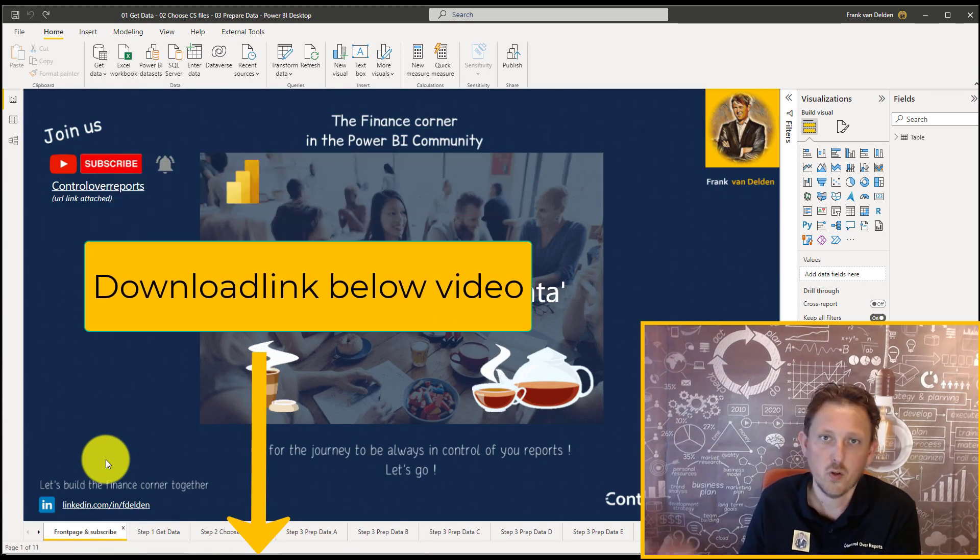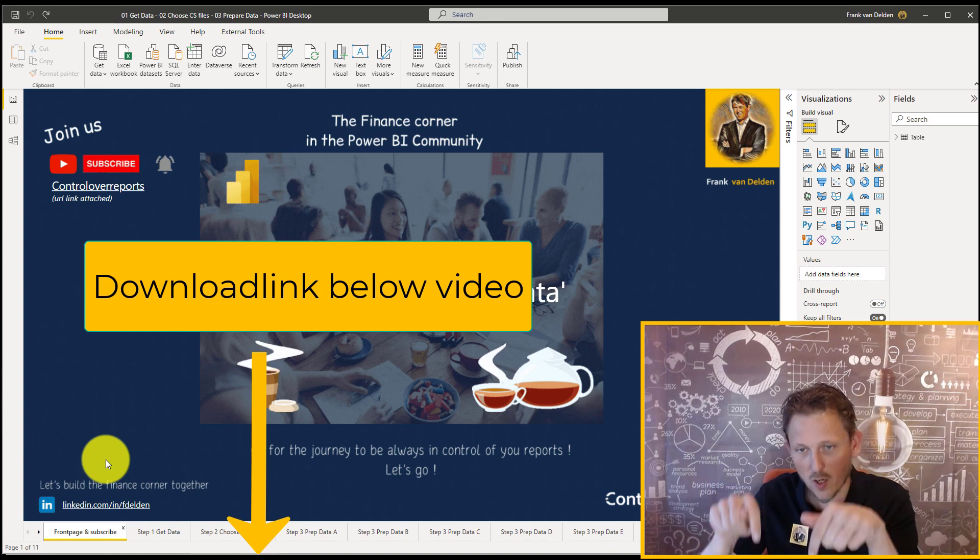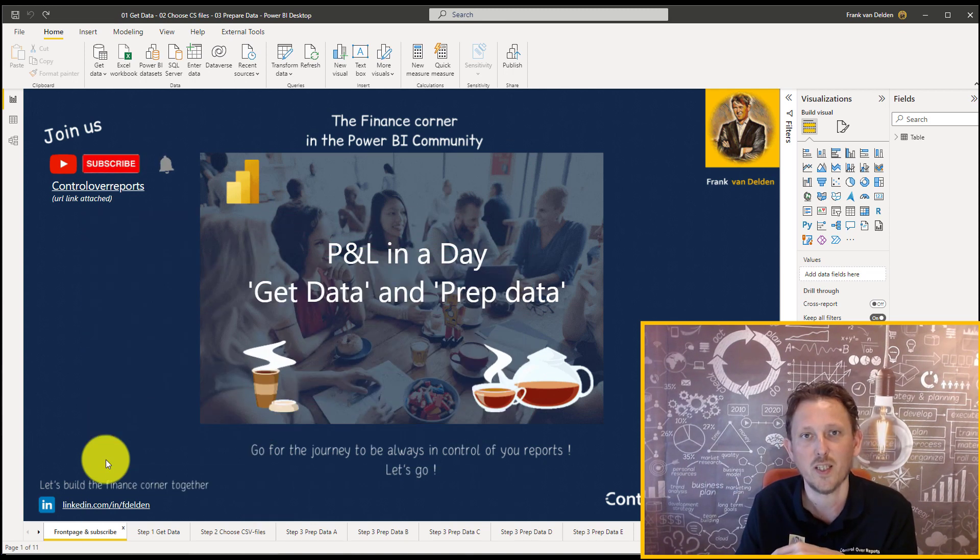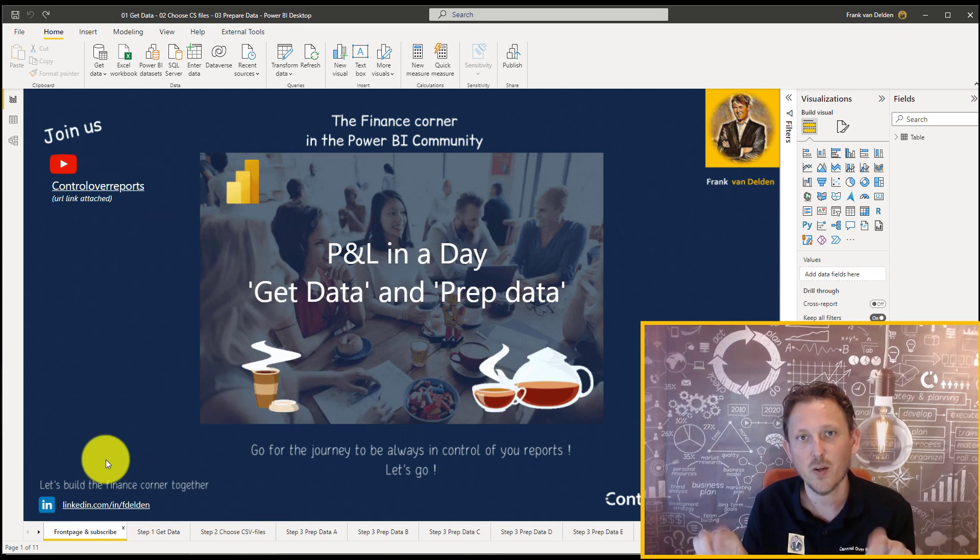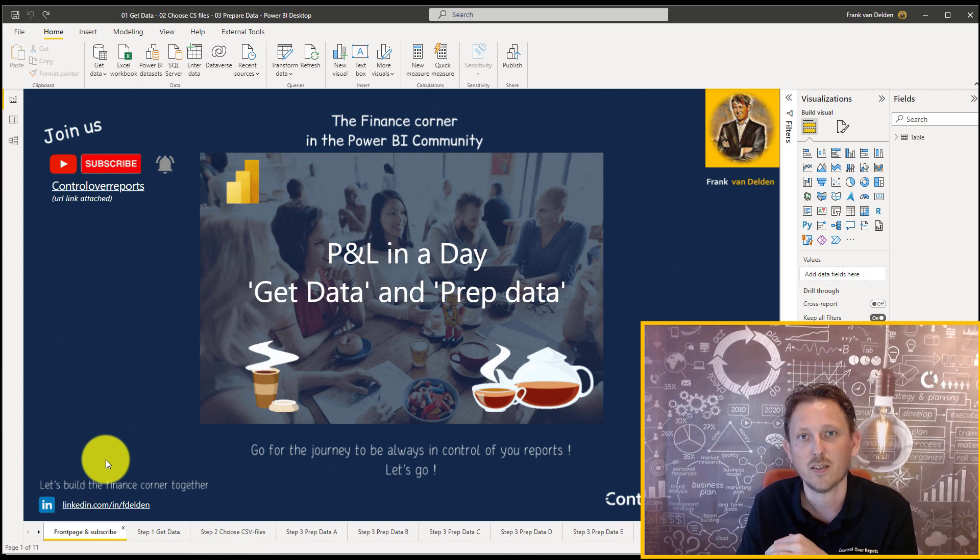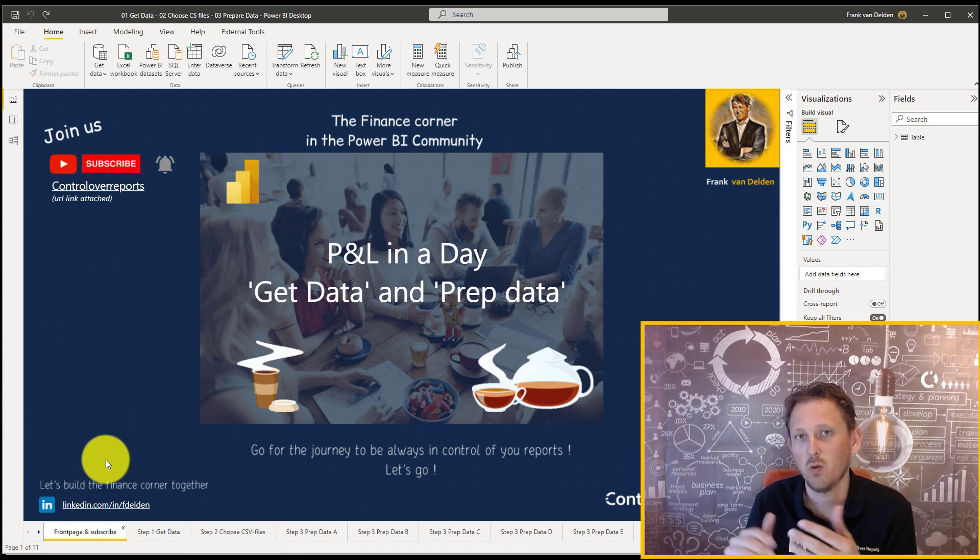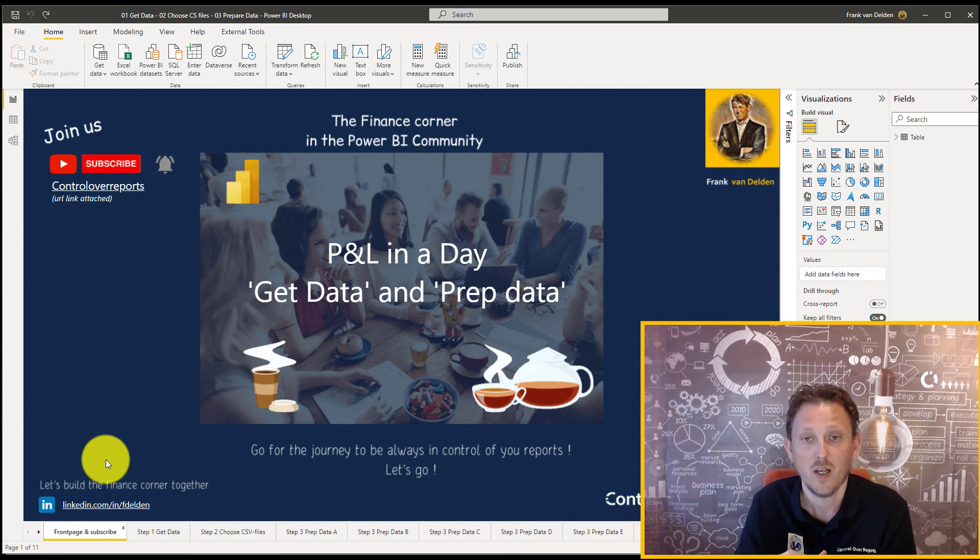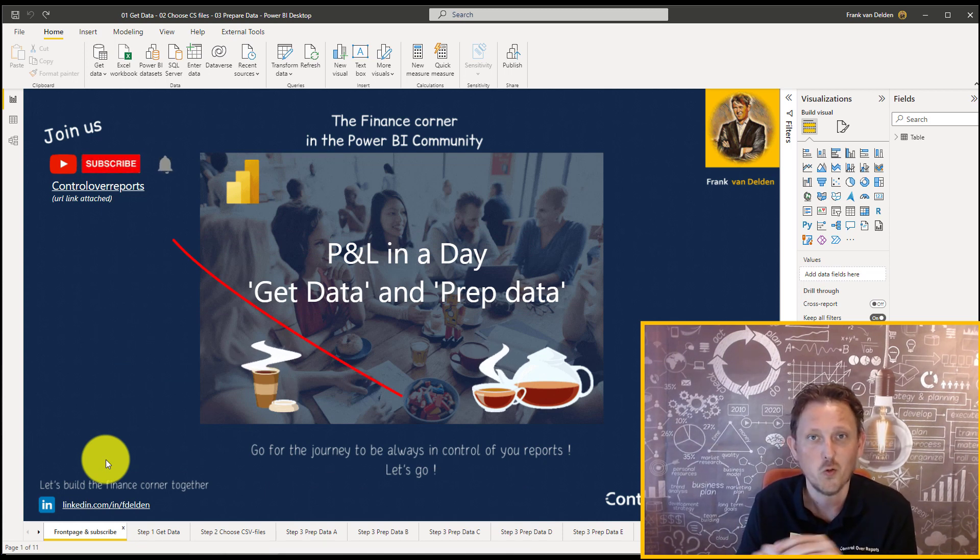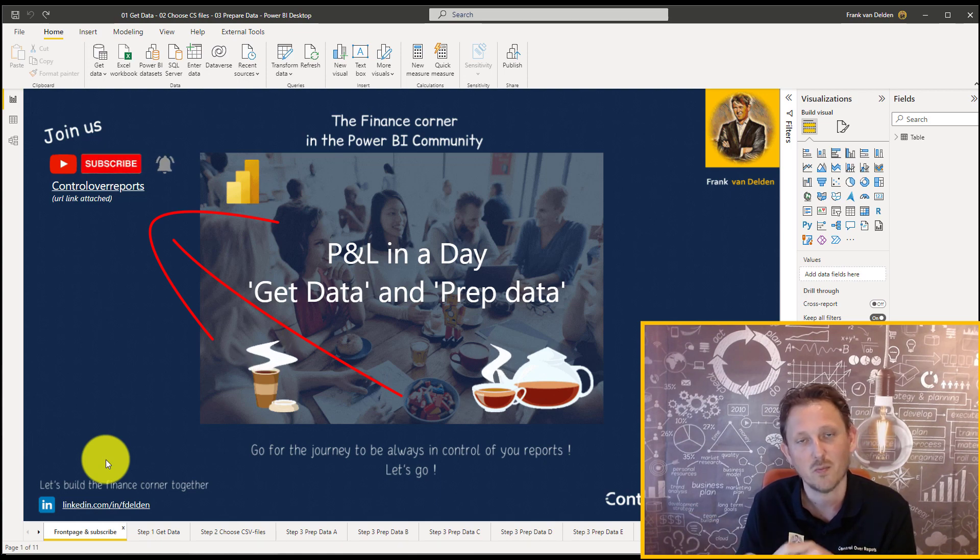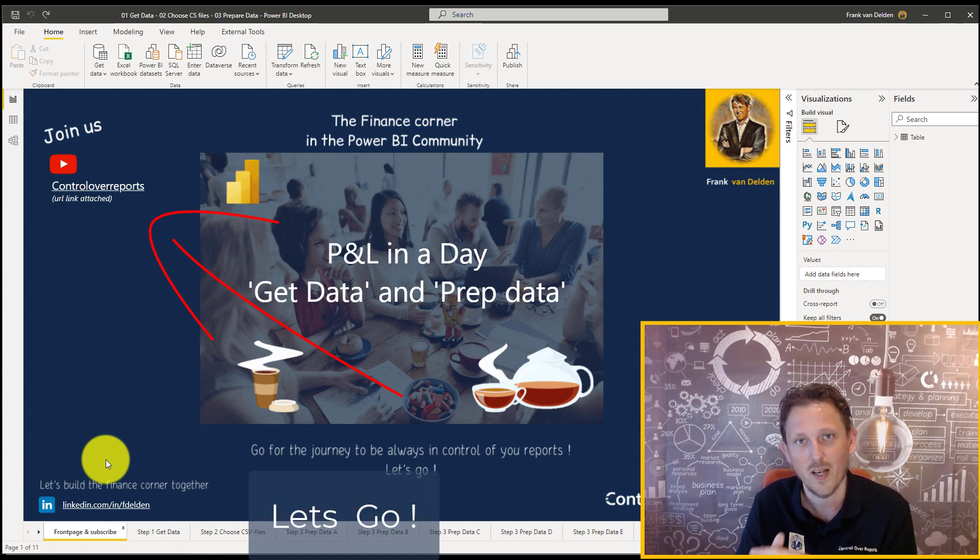If you go below this video, you see the link in the description, and you can click on it, and you can download afterwards. Don't forget to subscribe if you like this video and this course, and let's go.